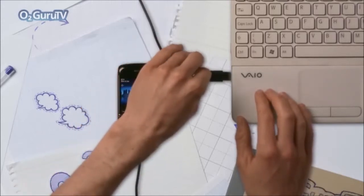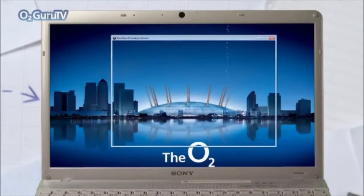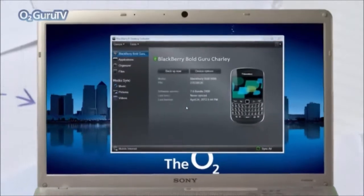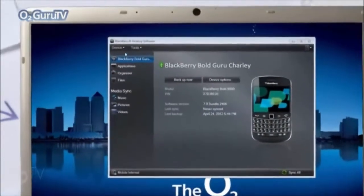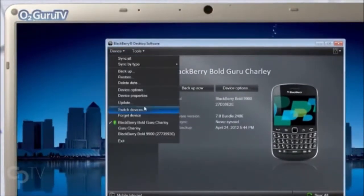First, connect your old BlackBerry to the computer via the USB port and BlackBerry Desktop should automatically open. Now, in the top left hand corner of Connection Manager, select Devices followed by Switch Devices.